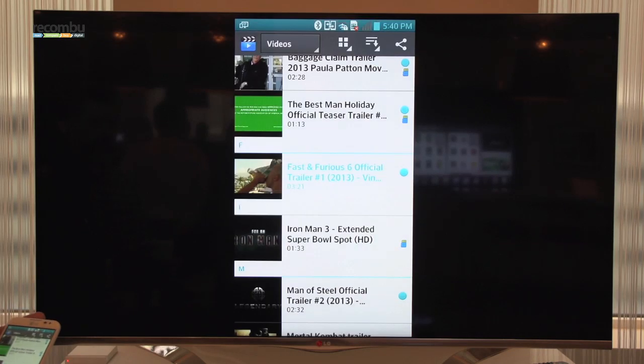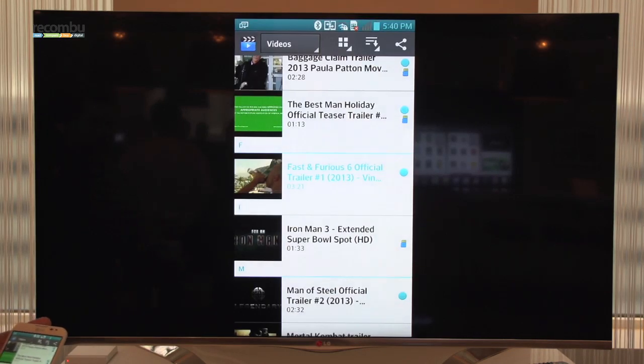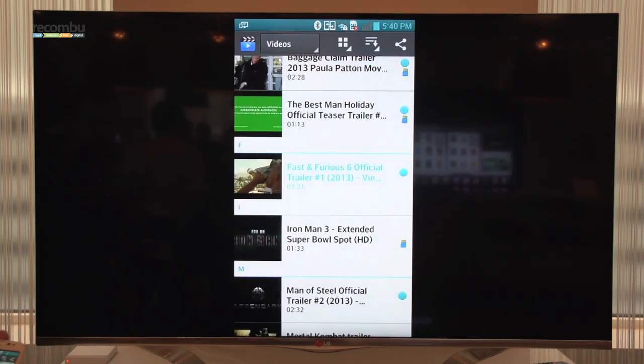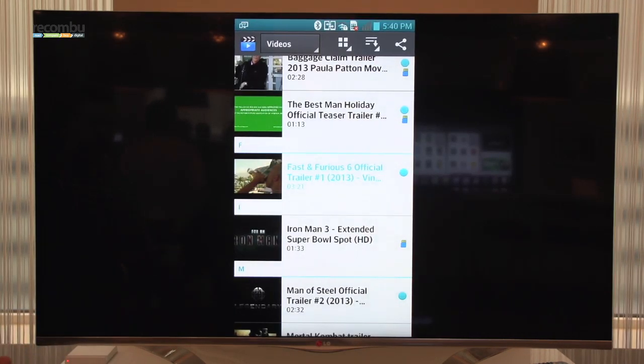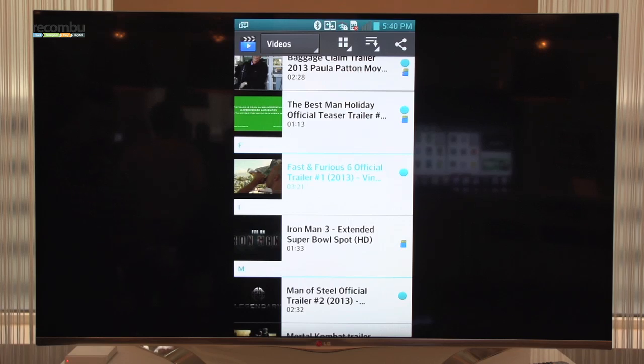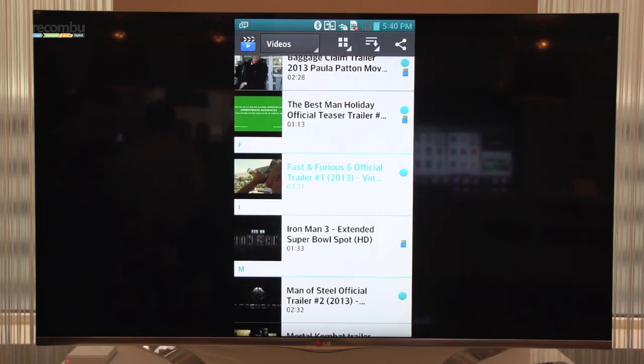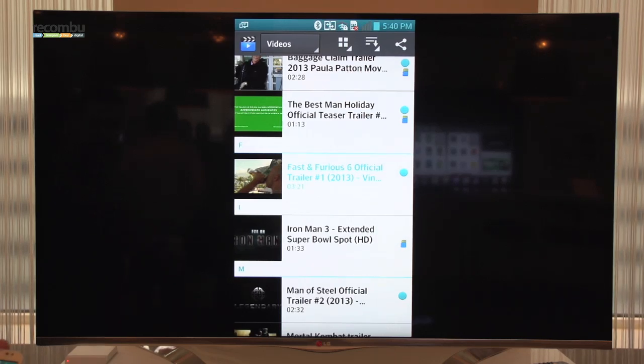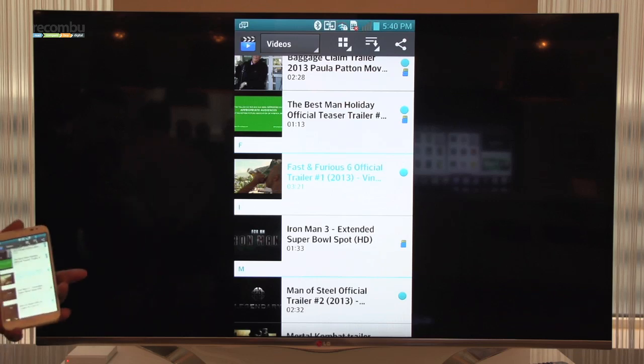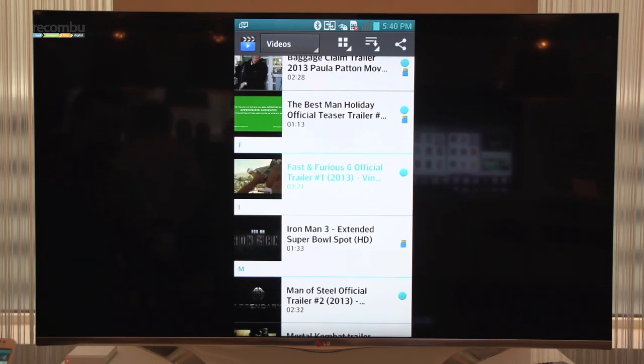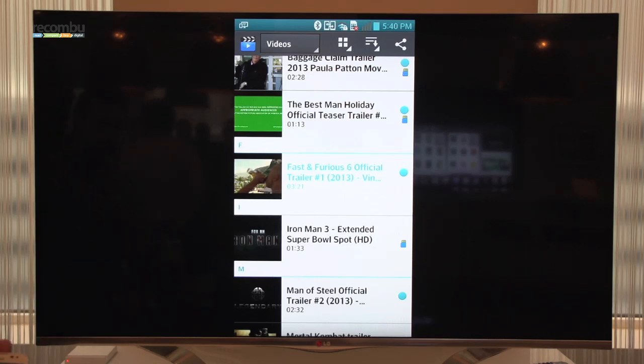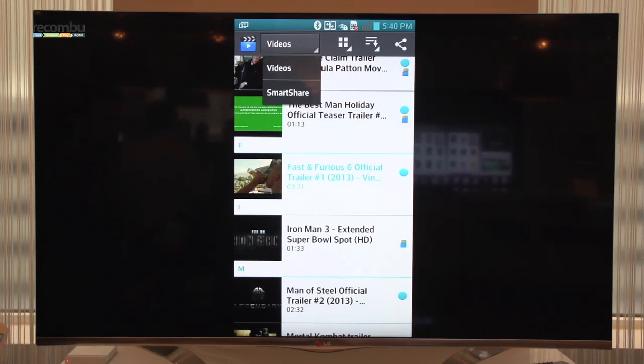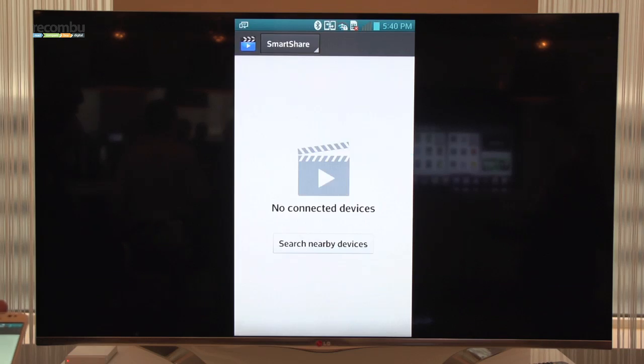From there, if I want to then go into SmartShare, which works over the Wi-Fi network, which we call DLNA, which is slightly different to Miracast. So when I connect the TV and the phone up to the same Wi-Fi network, I can then click down and go to SmartShare.